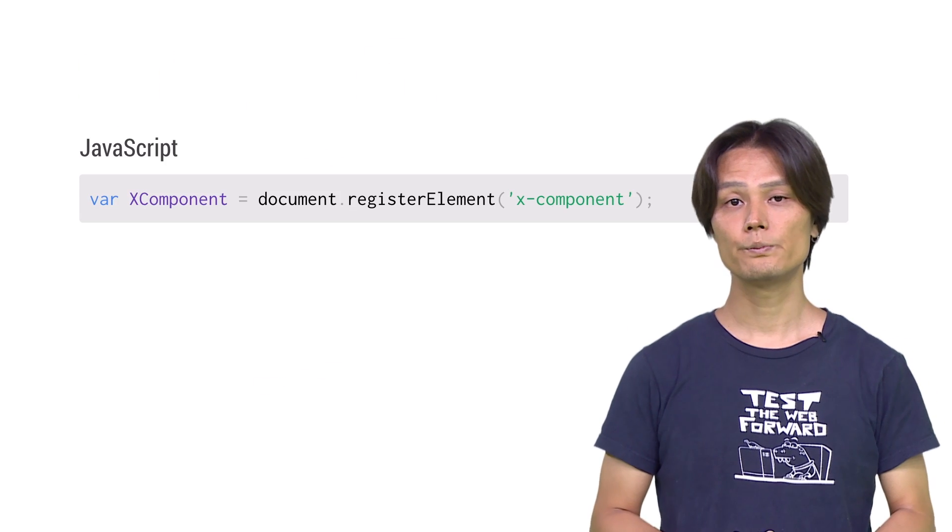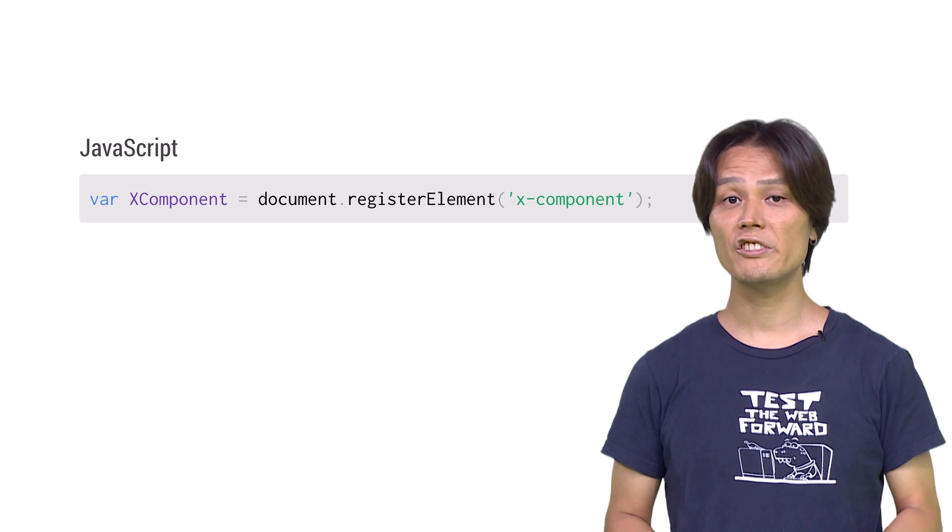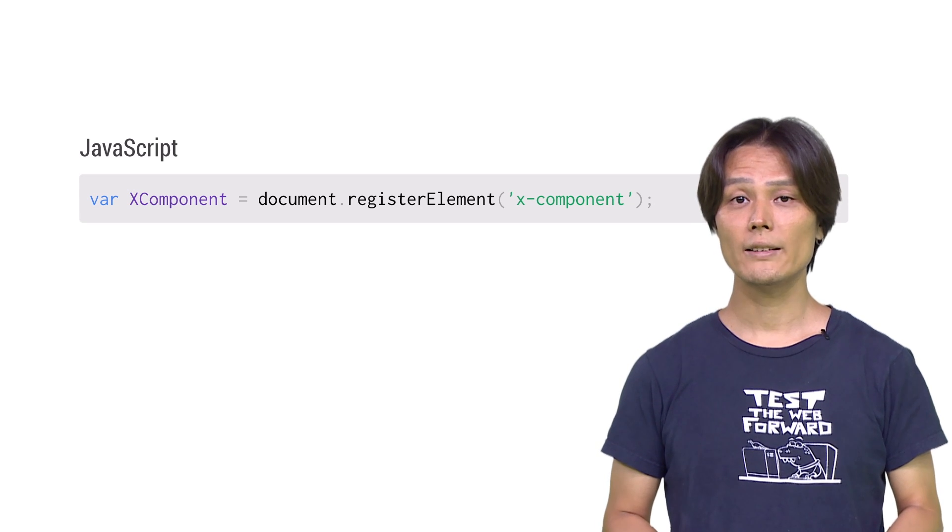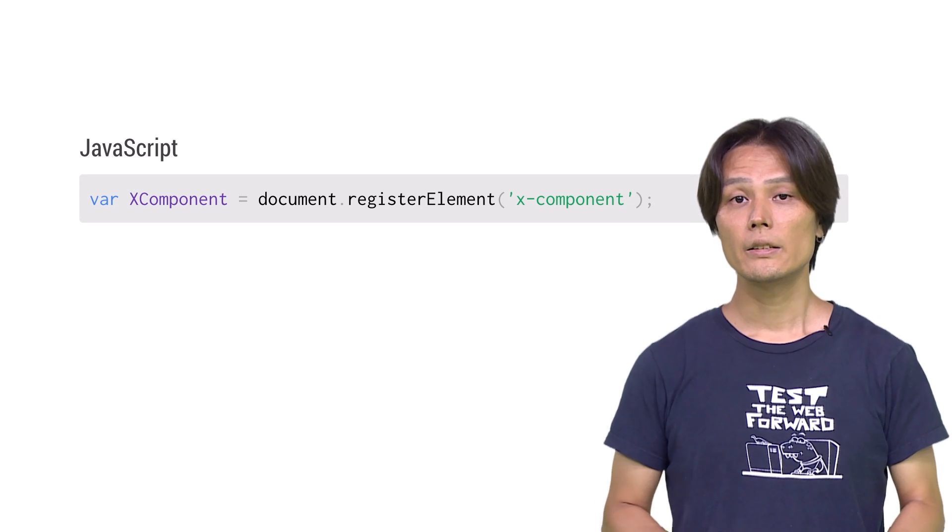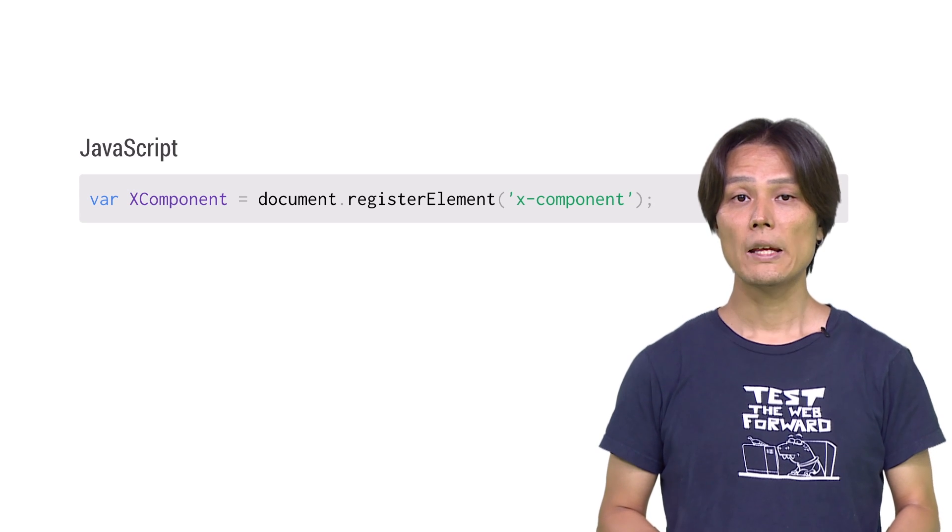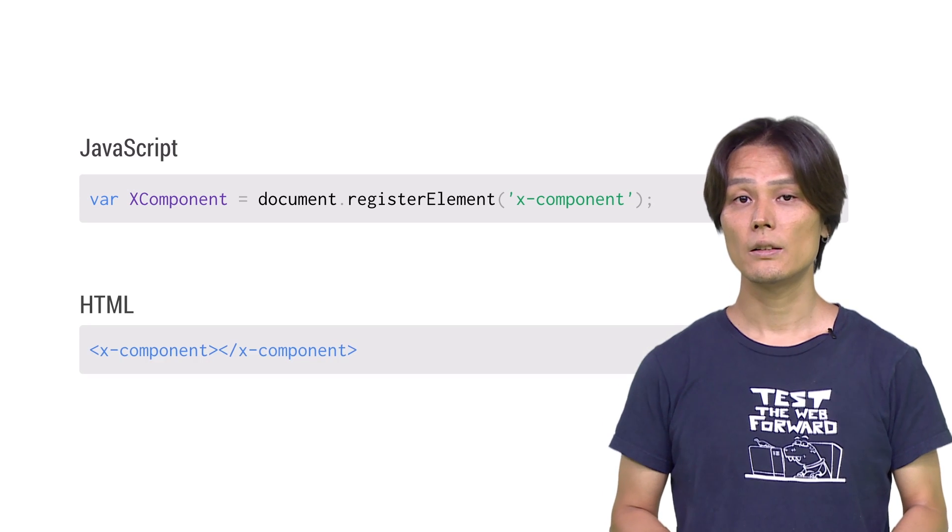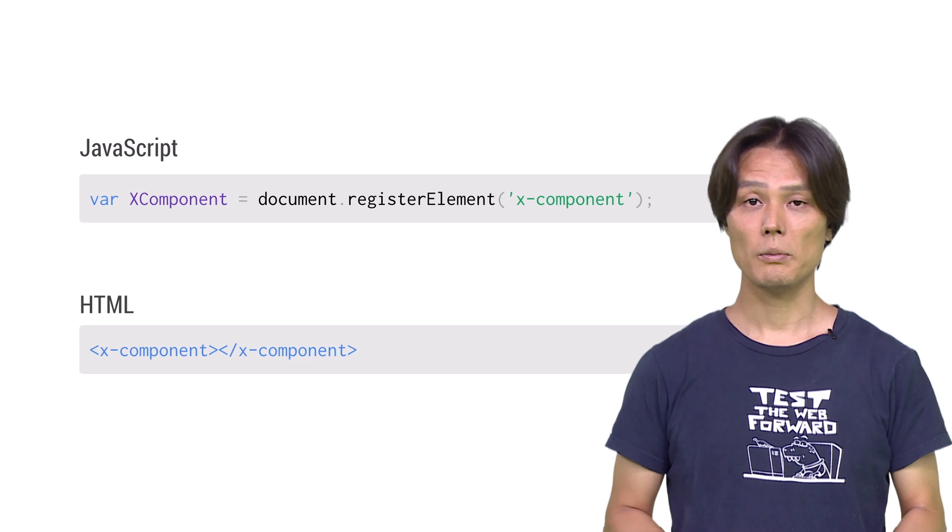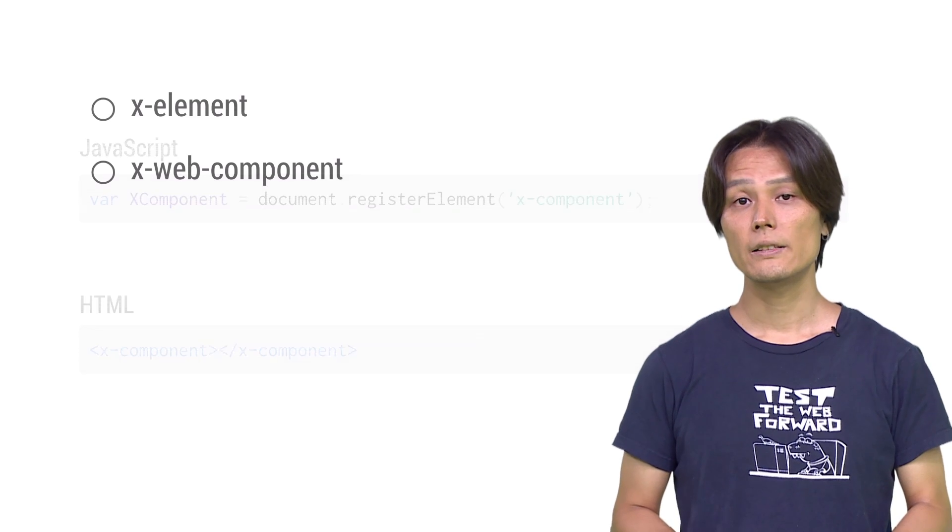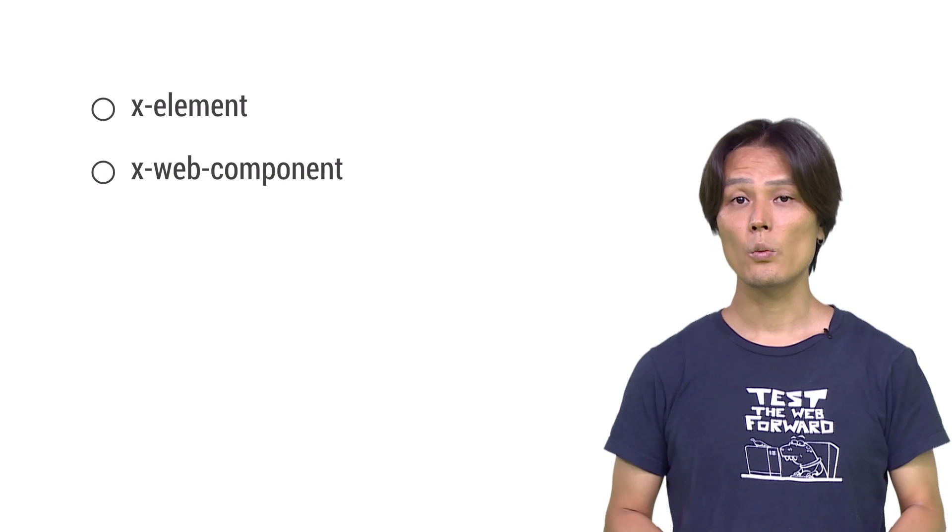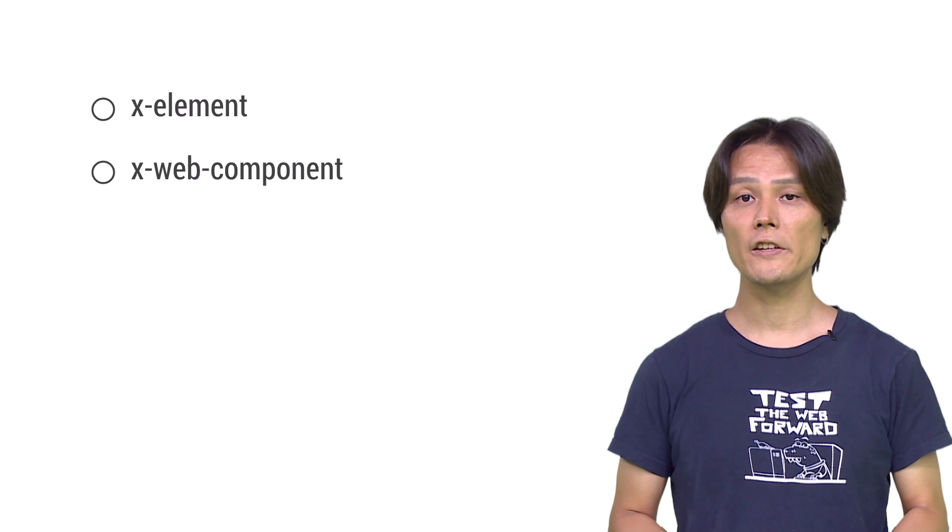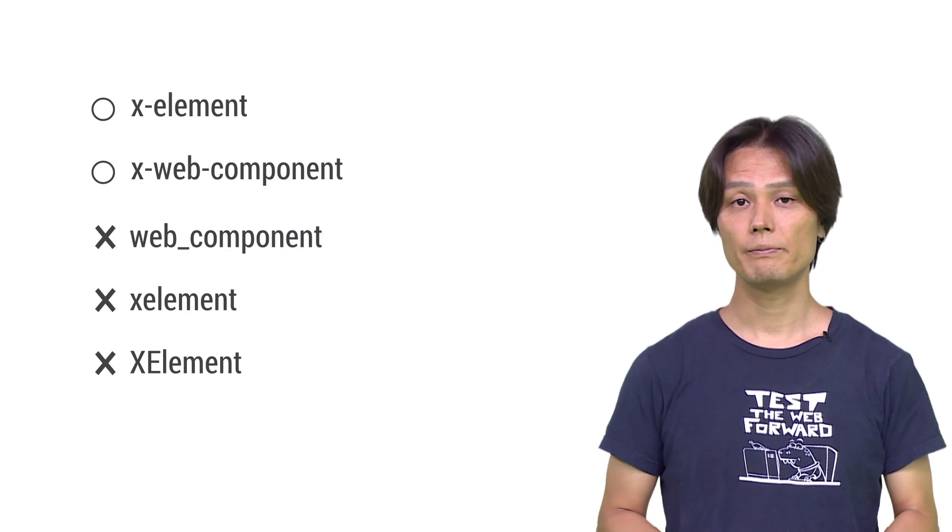Registering a custom element is simple. Just call document.registerElement with a new tag name as an argument. This will register a new tag name, in this case, x-component, which you can then start using in your document. The tag name must be separated with dash. Anything other than that will return errors.